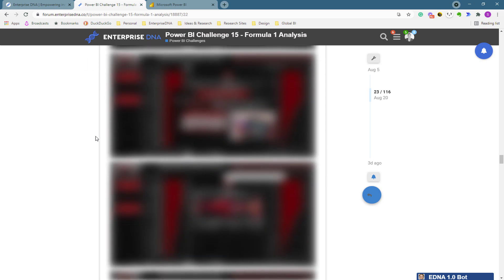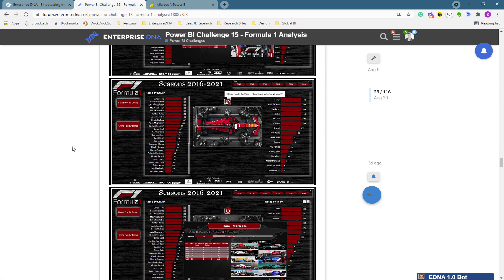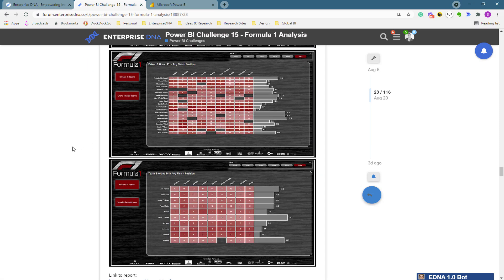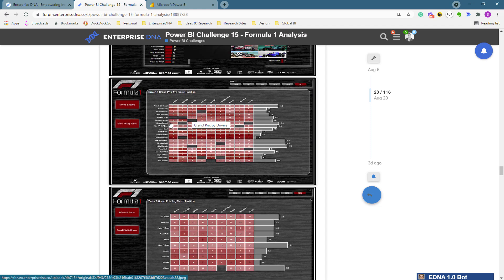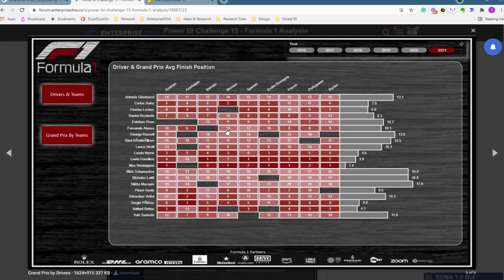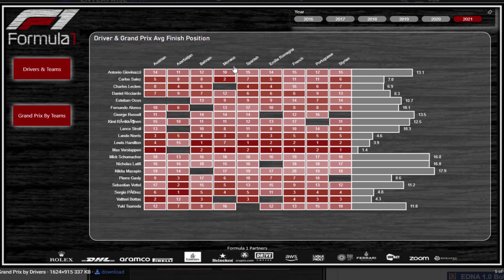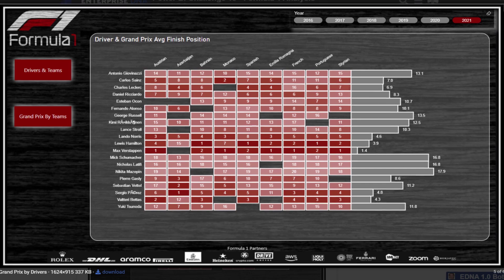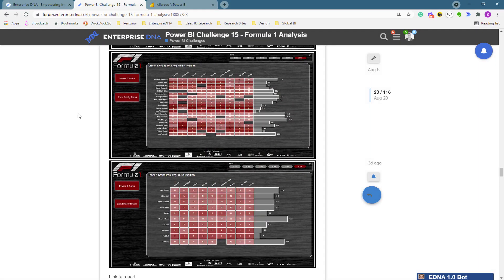I want to show a couple more that are just unbelievable. This one here is from Jarrett, which is a very good one. One of the things that Jarrett uses which I love is the Charticulator visualization — that's how you can get these magnificent visualizations which combine something like a matrix with an actual chart. These are demonstrated on our platform within our advanced visualization course, so check that out.